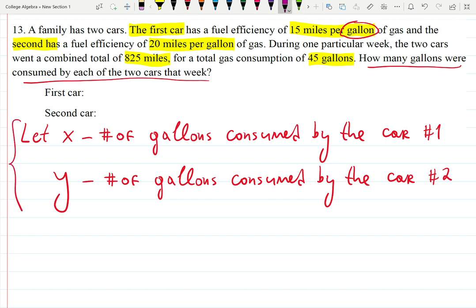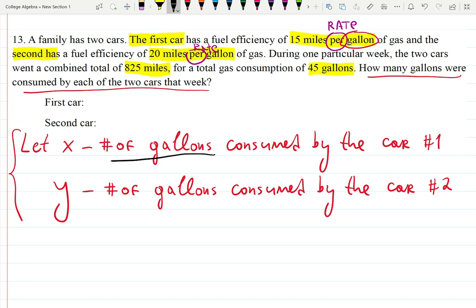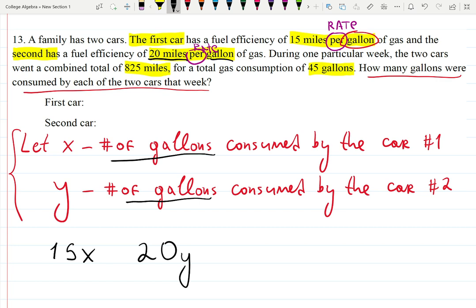The keyword 'per' means a rate — every time you see 'per,' you multiply. The first car's efficiency is 15 miles per gallon, and the number of gallons for the first car is x, so the miles for the first car is 15x. The second car has an efficiency of 20 miles per gallon, and gallons for the second car is y, so it's 20y for the second car.